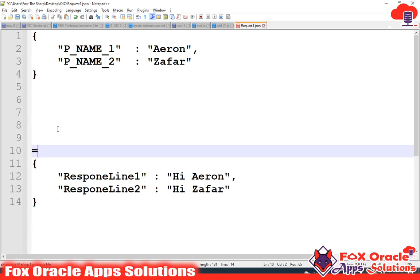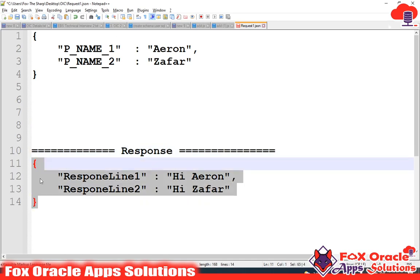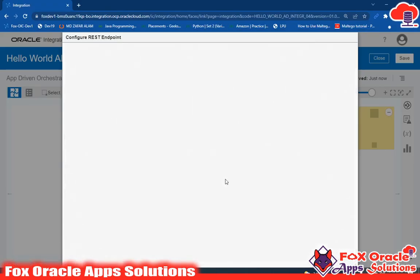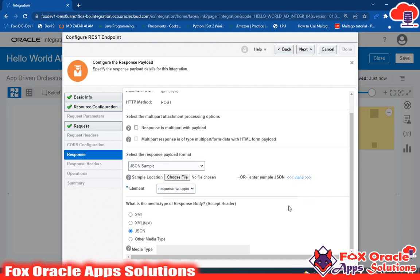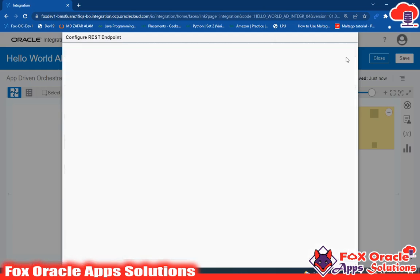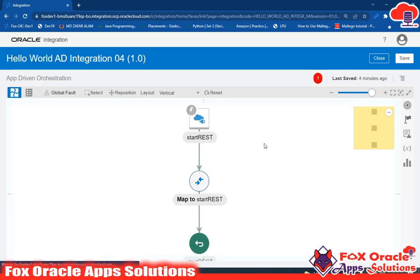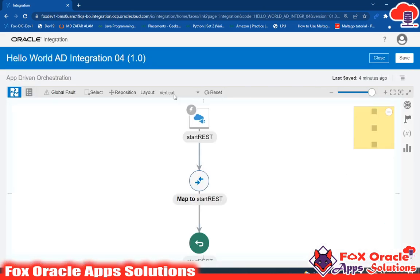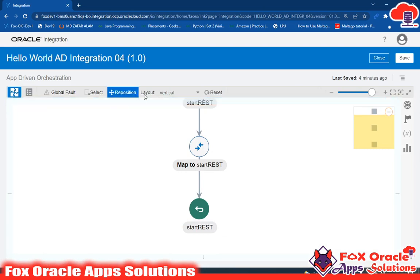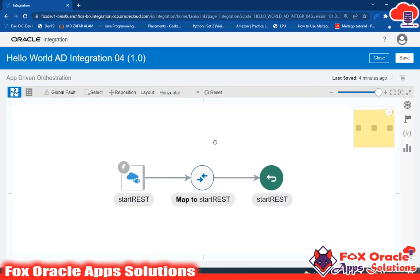This is the response payload. I will copy this and paste it inline here. So I have shown you that in the request you can upload a file or directly enter the value. Just go to next and done. Our request and response payload is configured. Now remove this error - go and enable the tracing variable. Save. The error is removed. Let me change the layout from vertical to horizontal.